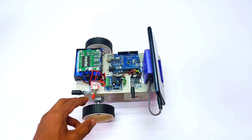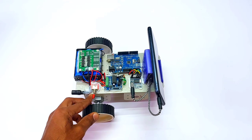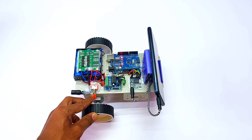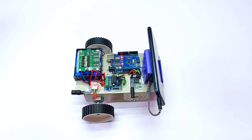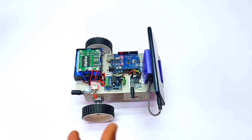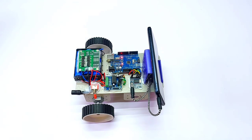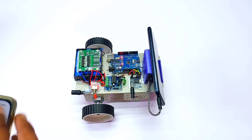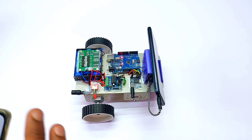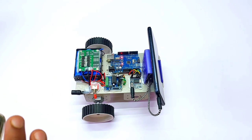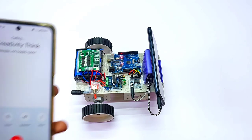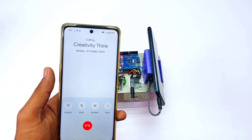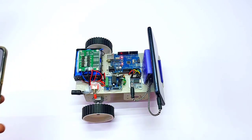Let's see the working of the project. First of all, we have to switch on the power supply. After that, we have to call the mobile which is connected to our robot. Right now I'm calling that mobile.